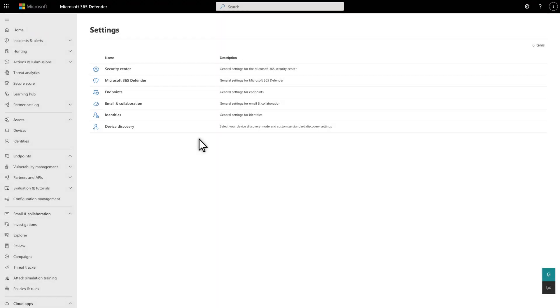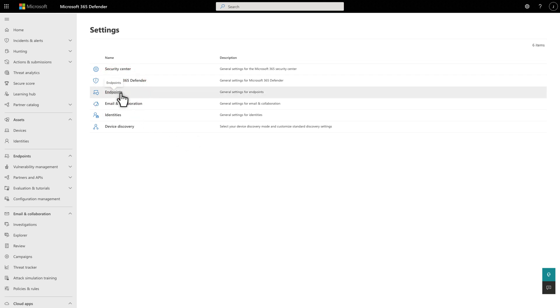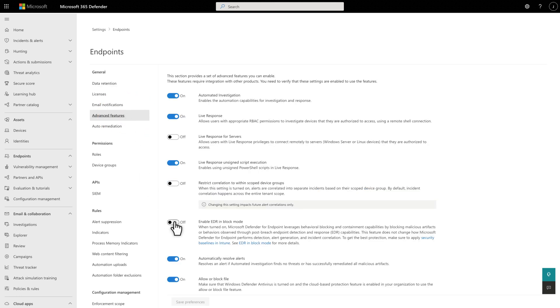Doing that is easy. In settings, select Endpoints, followed by Advanced Features, and then turn on Enable EDR in block mode.